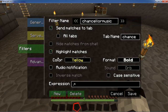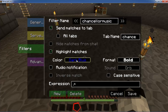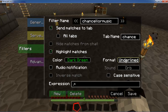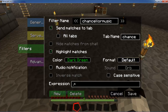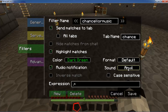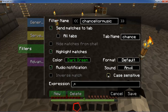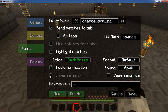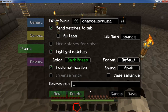You can highlight matches so if you want to color-code a person's messages you can — maybe we'll set him to green. You can also set bold, strikethrough, underlined, or italic for any matches, but I always go with default so I can actually read it. If you want an audio notification you can — there's the anvil sound. There's also the option for case sensitive, and inverse match would mean everything but what you're putting in here.